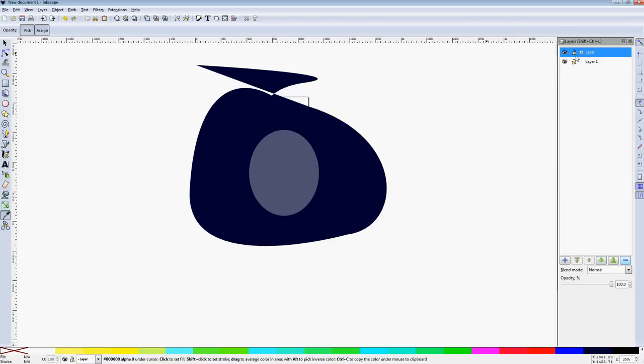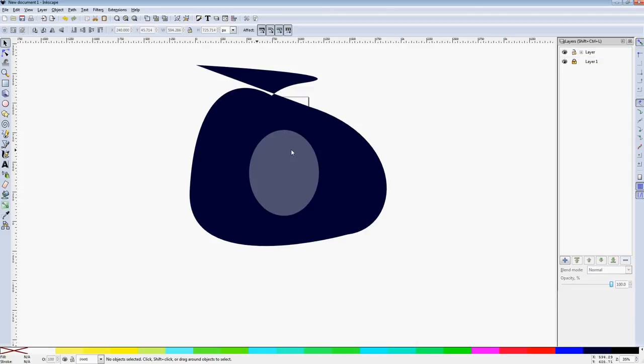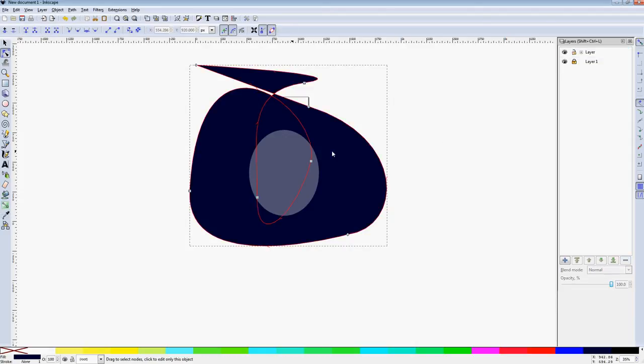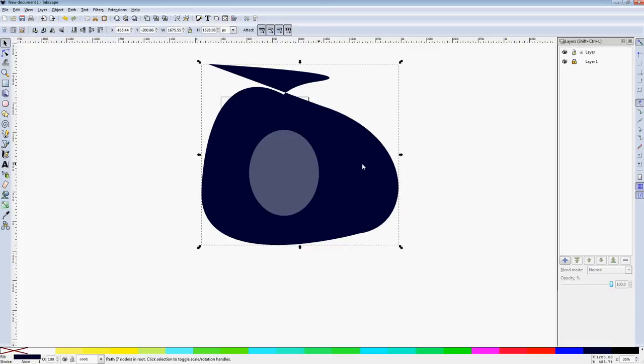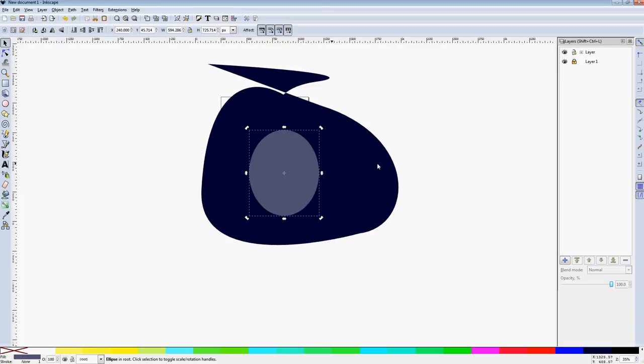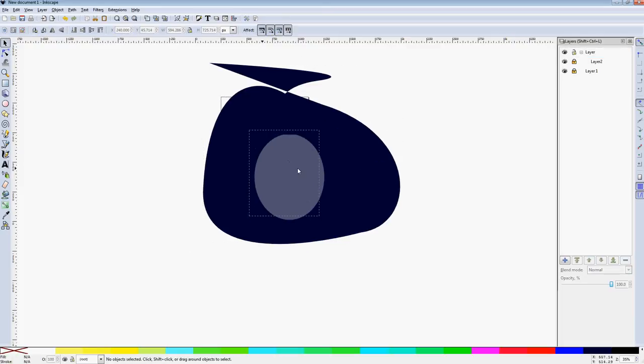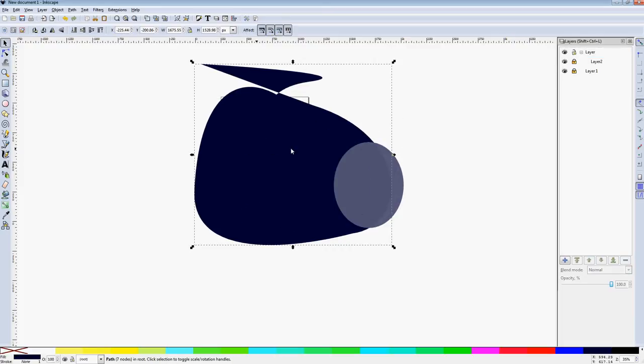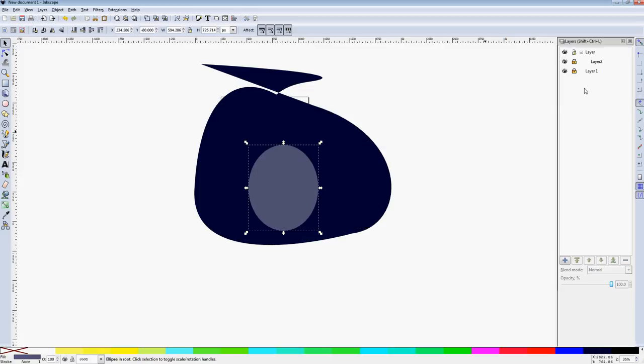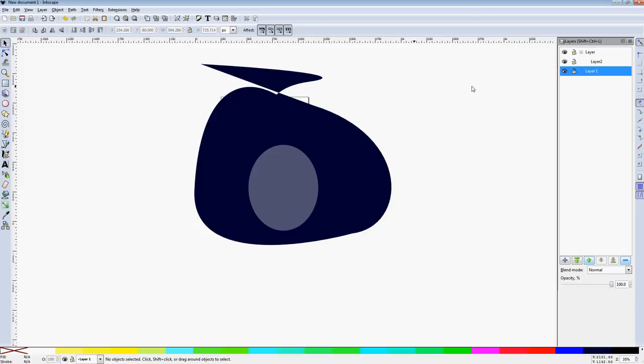You can lock a layer so that when a layer is locked you can't actually edit it. One thing you've got to watch out for is that sometimes you'll create an object and not even put it in a layer. You always want to make sure your objects are within layers, because layers are handy and they'll let you organize everything.